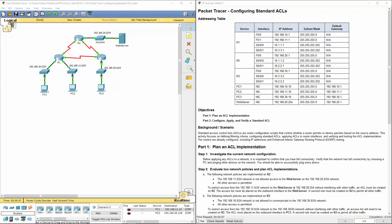Welcome to my Cisco Routing and Switching Essentials lab review. In this lab we're looking at lab 9.2.1.10, configuring standard ACLs.